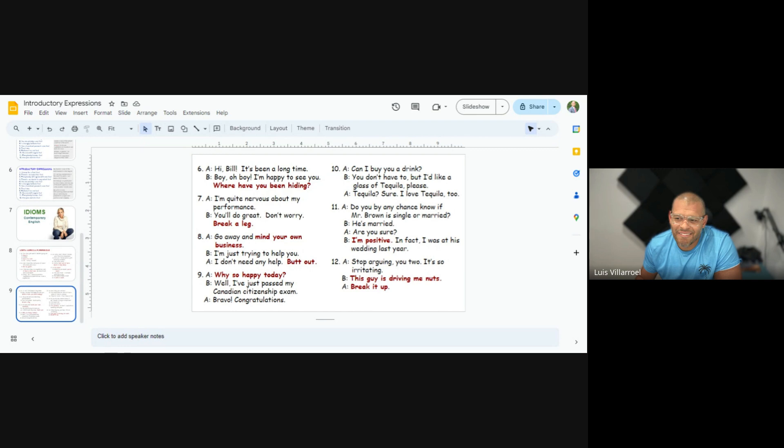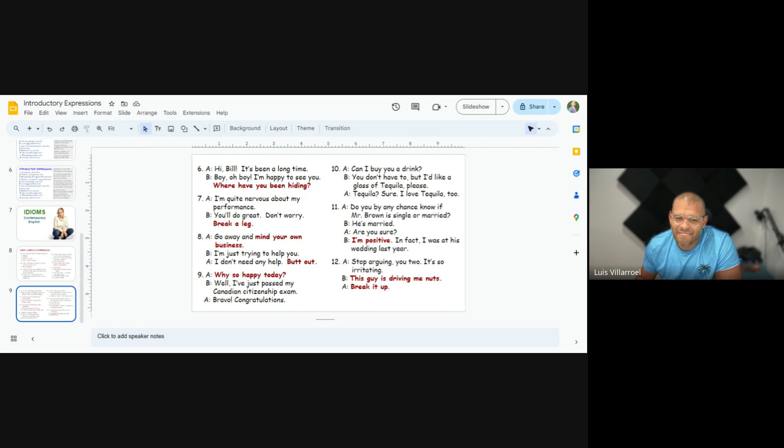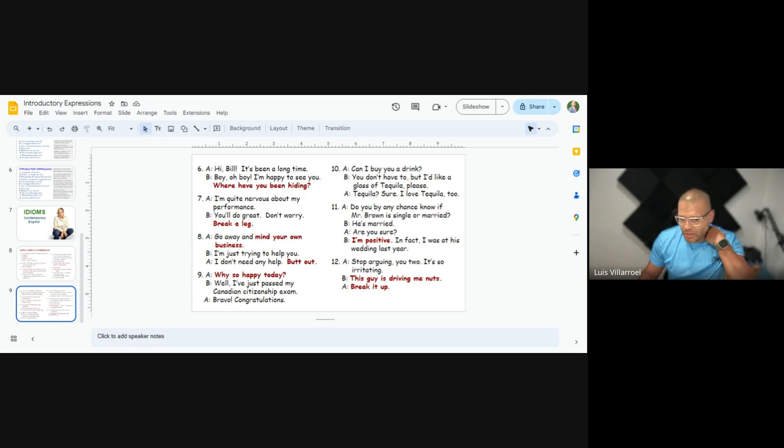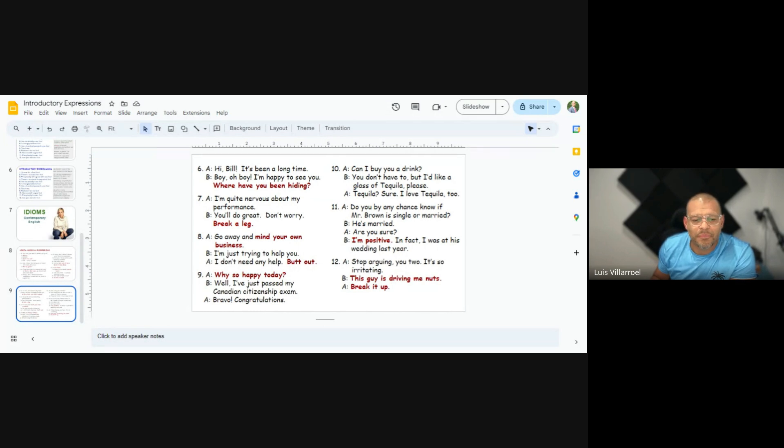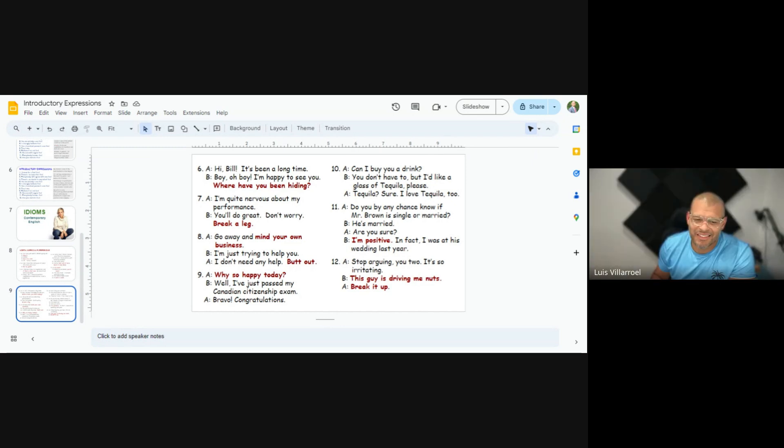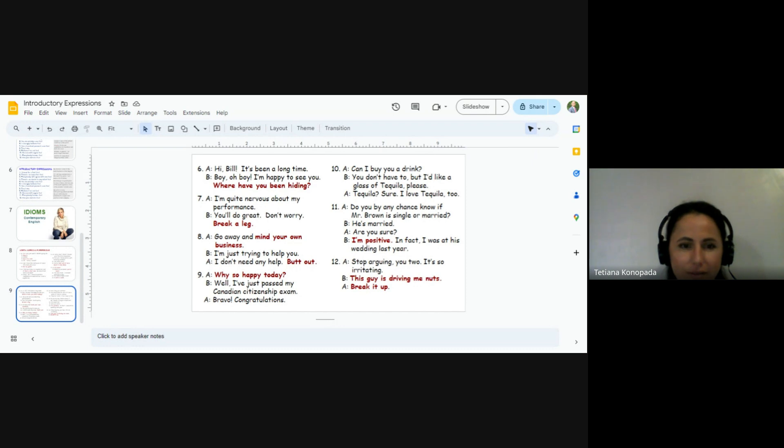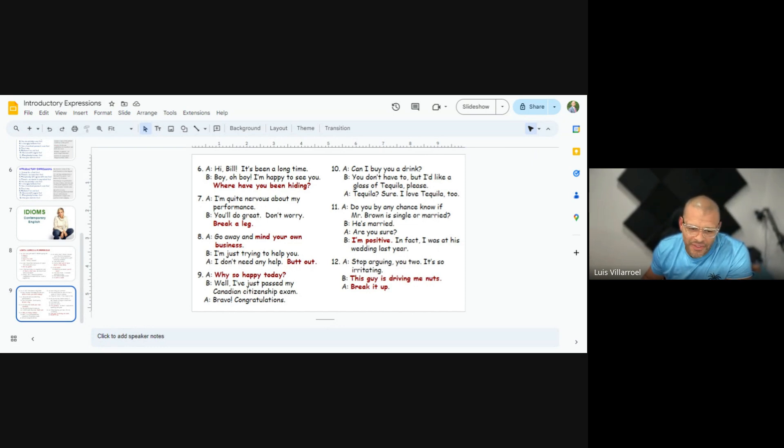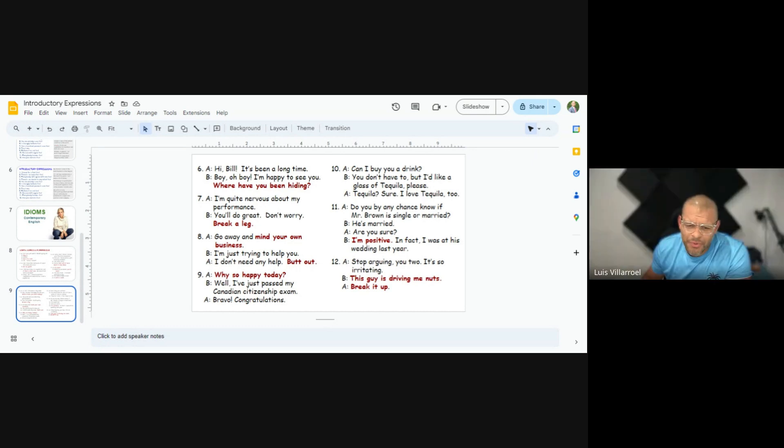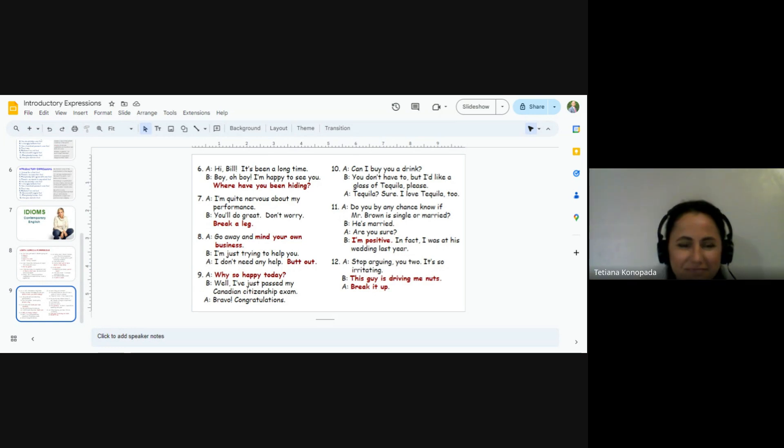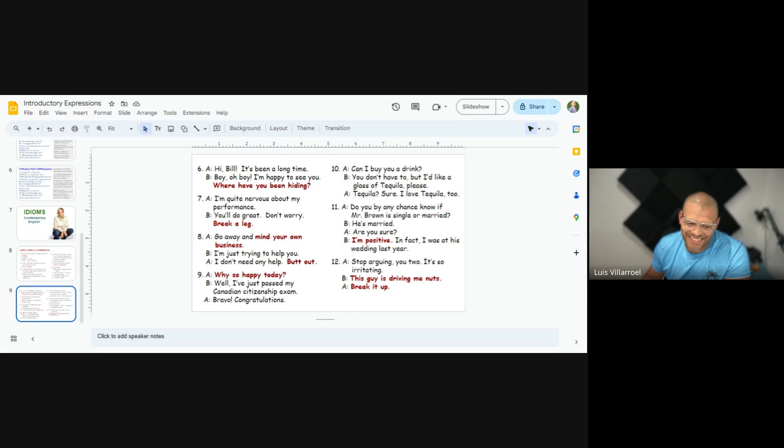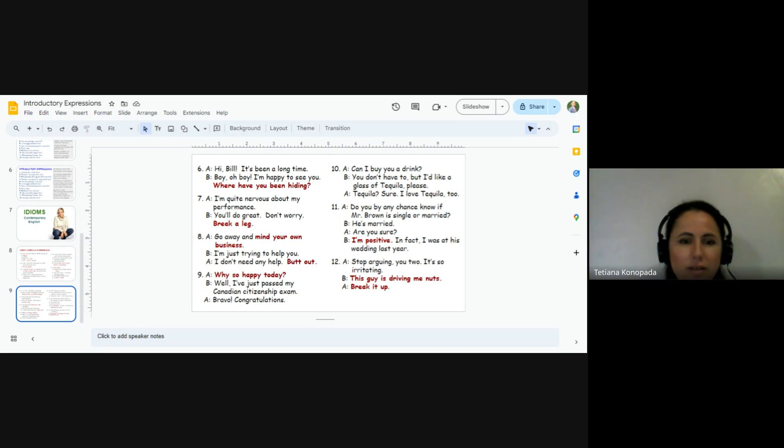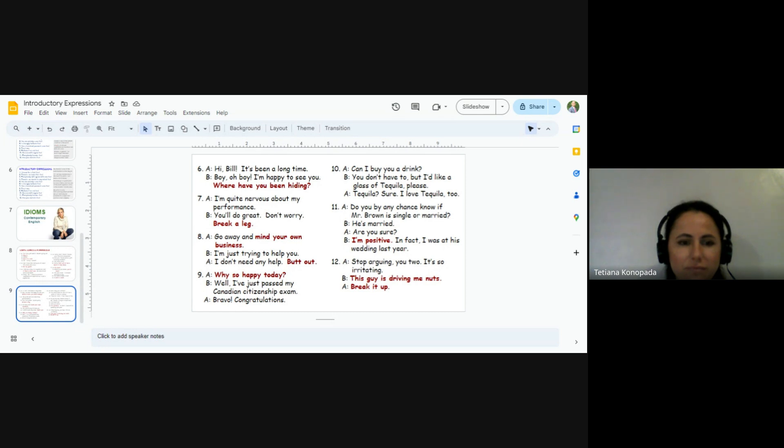I'm Bill. Okay. Hi, Bill. It's been a long time. Boy. Oh, boy. I'm happy to see you. Where have you been hiding? I'm quite nervous about my performance. You'll do great. Don't worry. Break a leg. Go away and mind your own business. I'm just trying to help you. I don't need any help. Put out. Luis? Why so happy today? Well, I've just passed my Canadian citizenship exam. Bravo. Congratulations. Thank you.